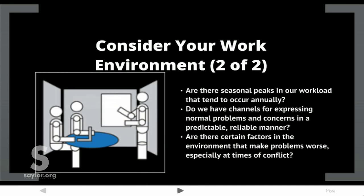Are there seasonal peaks in our workload that tend to occur annually? Do we have channels for expressing normal problems and concerns in a predictable, reliable manner? Are there certain factors in the environment that make problems worse, especially at times of conflict?